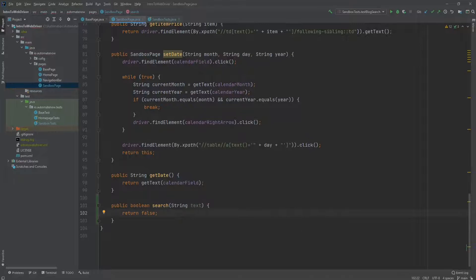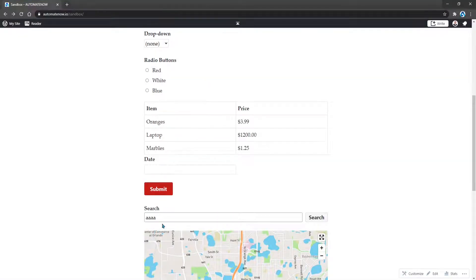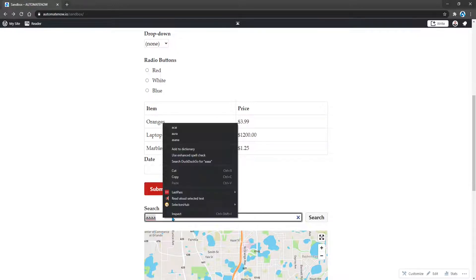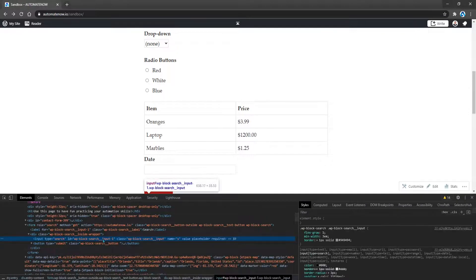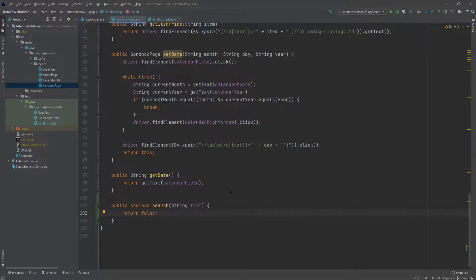Now let's go back to the website. We know that if we want to search for something, first we need to enter the text in this box, then we need to click search. Let's go ahead and find a locator for this input field. We see that it has an id, so I'm going to use that id here. Now let's go back to our code and create a locator.